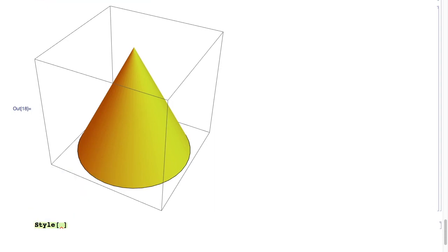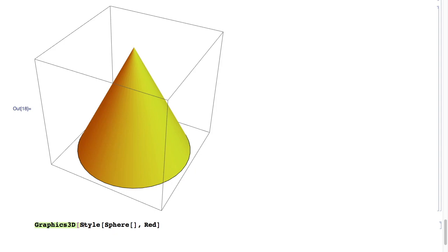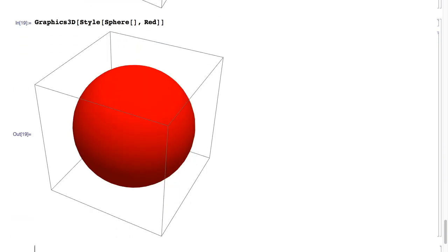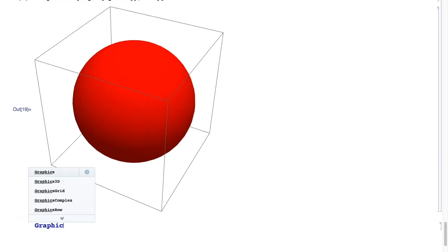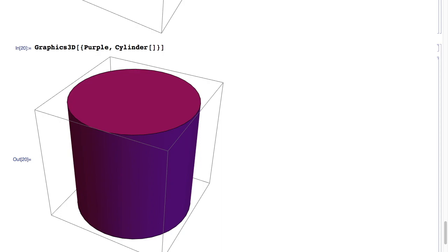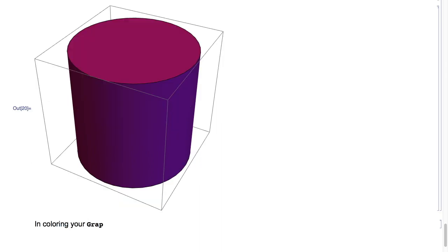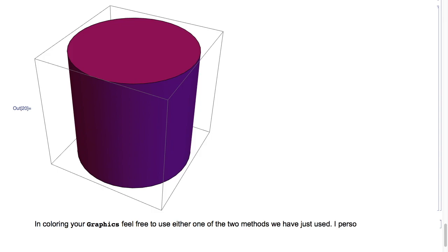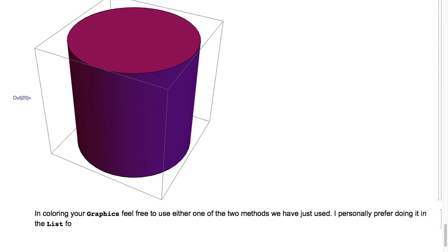Here we'll do Style of Sphere of nothing, comma Red, wrapped in Graphics3D, hit Shift+Enter, and we get a red sphere. Here we'll do Graphics3D of the list of Purple, comma Cylinder of nothing, hit Shift+Enter, and we get a purple cylinder. In coloring your graphics, feel free to use either one of the two methods — I personally prefer the list format without Style, but it is really a matter of preference.